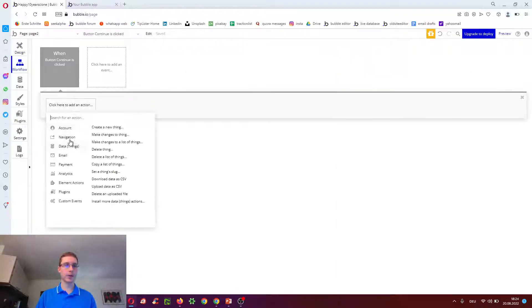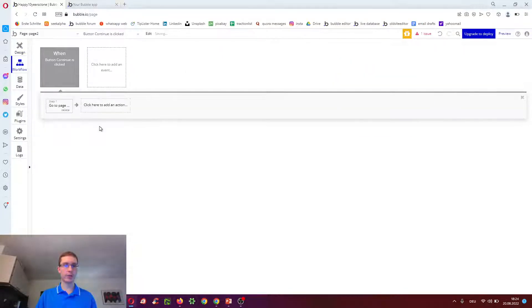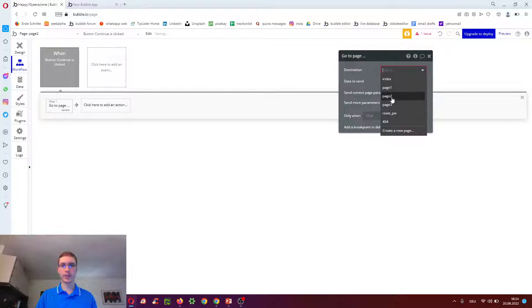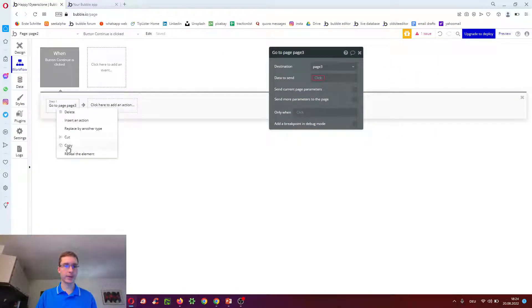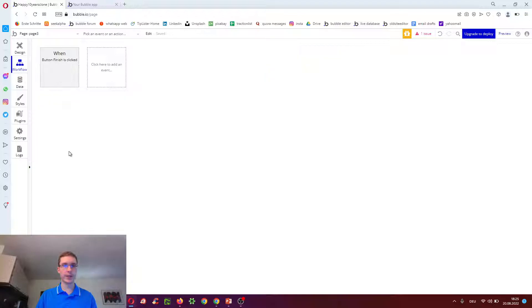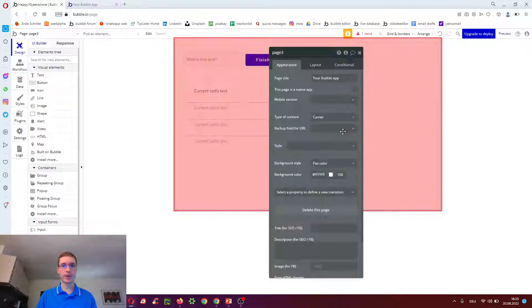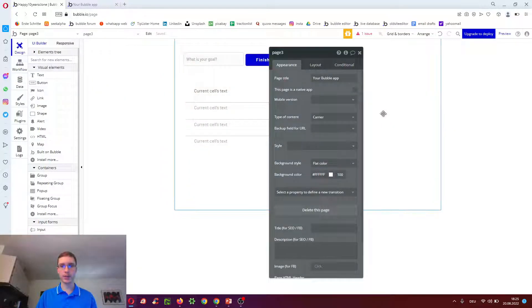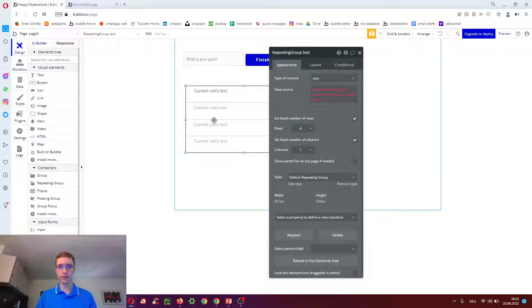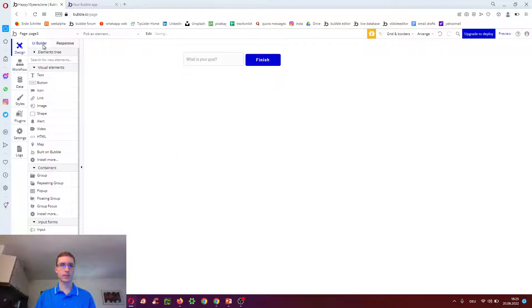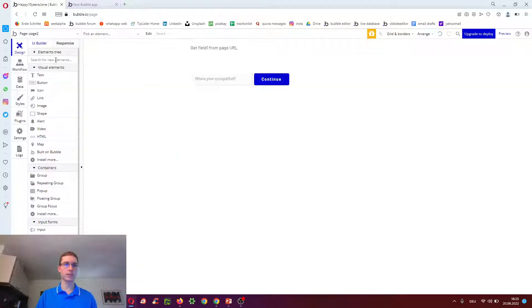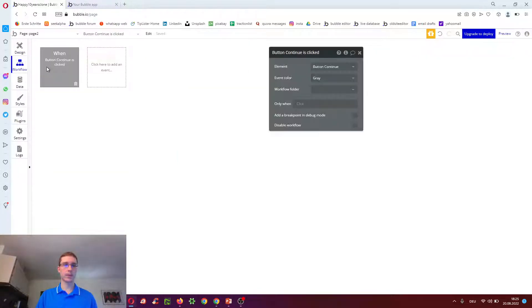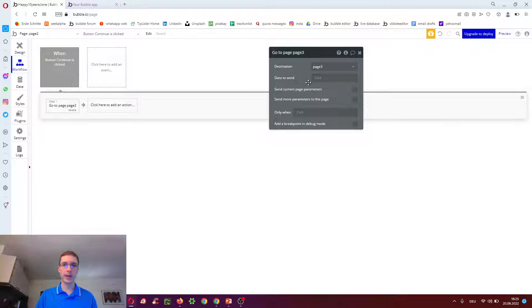Again, we go navigation, go to page, page three this time. We have to again tell page three to expect a different data type, which will just be empty.